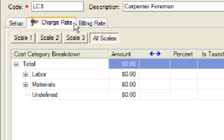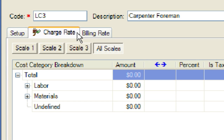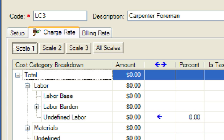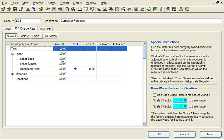Next, we will move to the charge rate tab. This is where we will establish and categorize the cost for this new labor resource. First, we will click on the scale one tab and expand the labor cost category. We will enter the base labor rate for this new labor resource. In our example, the base rate for scale one is $18.50 per hour.